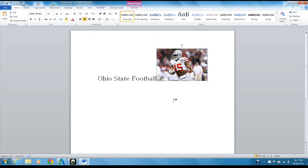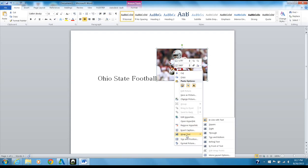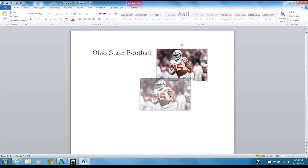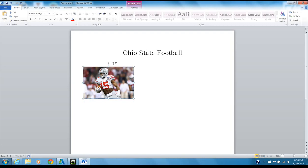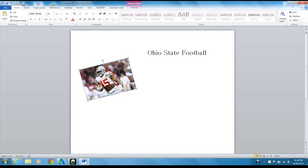The problem with this picture right now is it's locked into where it is, so I want to make it movable. This is called wrapping text. I right-click on the picture, come down to Wrap Text, and choose Square. Once I've done that, the picture is movable — the title goes back to where it belongs. I can also rotate the picture if I want. There's my first picture.